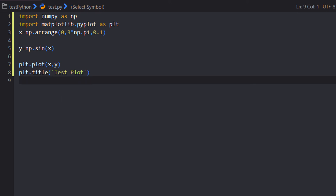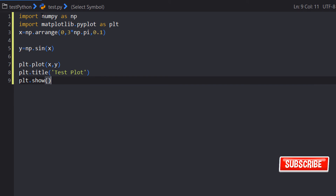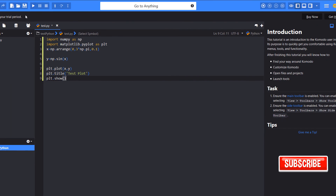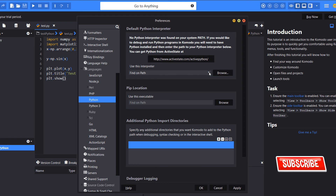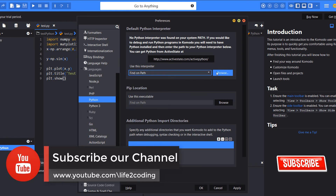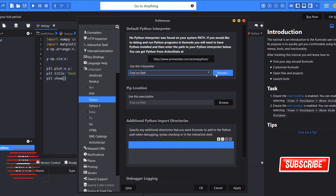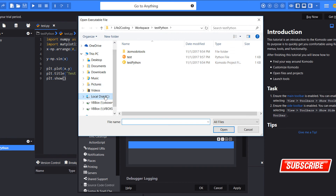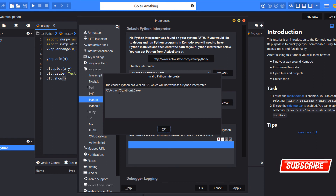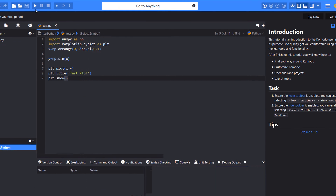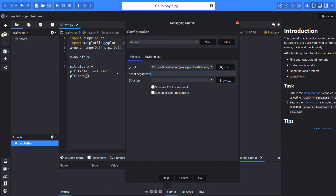Now we run it — save first, then run. You can see there is no Python interpreter configured, so we need to configure it. We go to Preferences, then Python, and browse to the Python directory where Python has been installed — it's on C:\Python 3.5. We select Python 3.5, click OK, and now run the code.